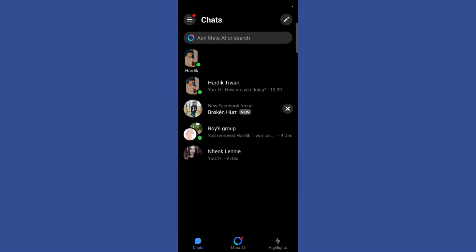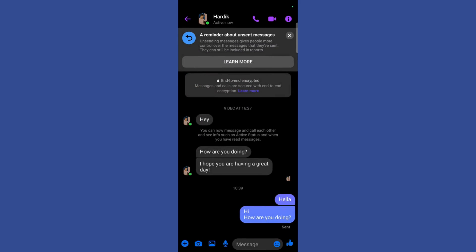Once we are inside our Facebook Messenger, you need to go to that particular chat in which you want to unsend the message. For example, I have a chat in this message right here.